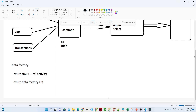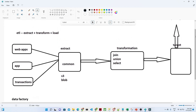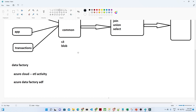You should remember that ETL is extracting data from different resources, doing some transformation, and finally loading it. If you want to do this in Azure space, we generally go for Azure Data Factory.